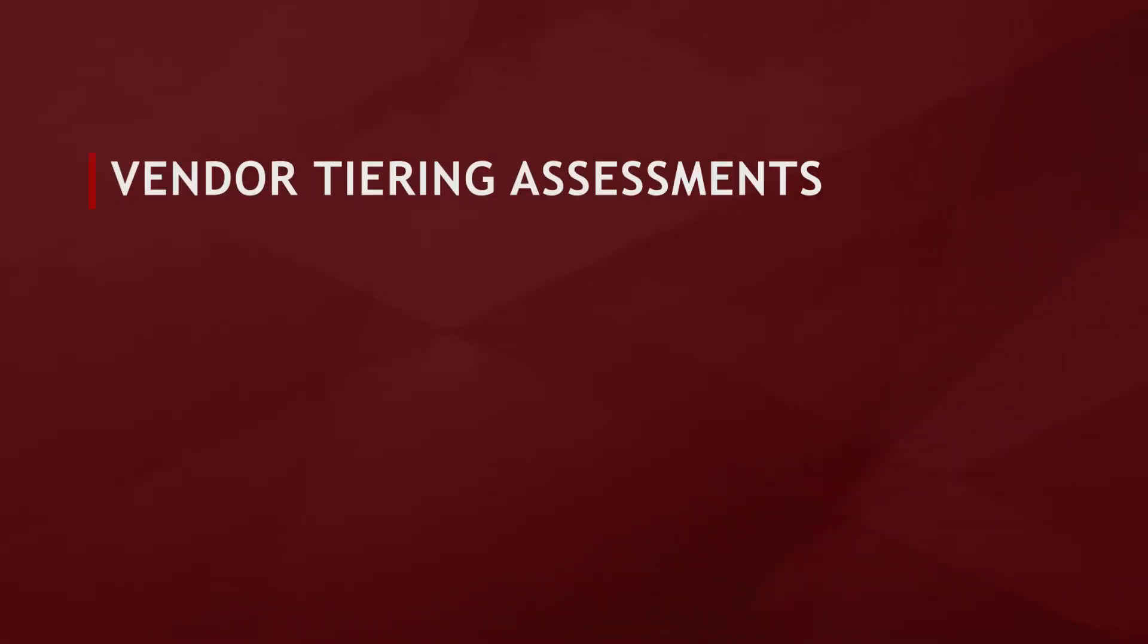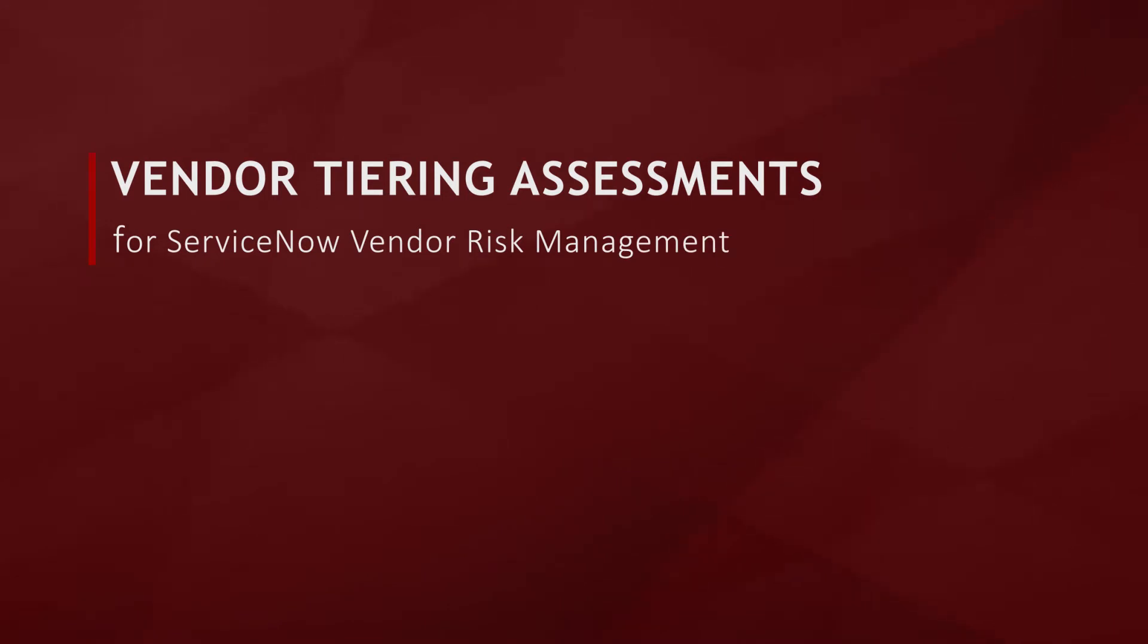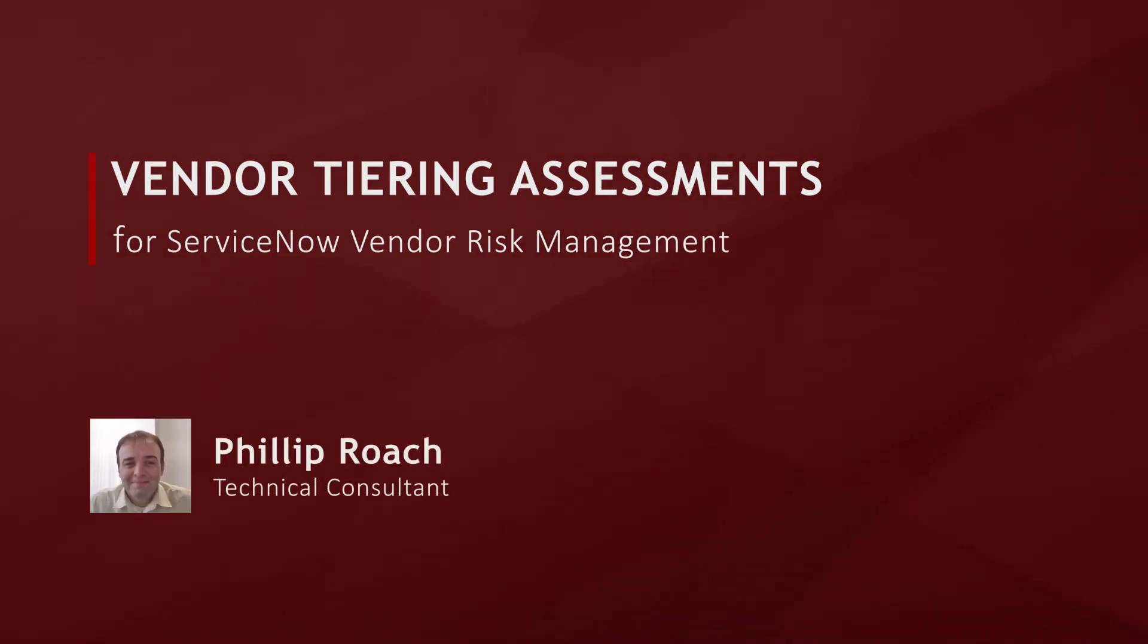Welcome to the Cerner Solutions Spotlight series videos. Today we will be looking at vendor risk management with vendor tiering assessments. My name is Philip Roach. I am a technical consultant at Cerner Solutions.